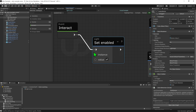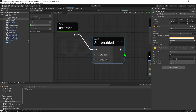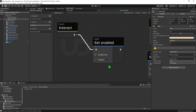Looking at our light game object and its light component — the first thing we can see is that the enabled state is a boolean (checkmark) variable. So our node must contain a boolean to say what the new value will be, which is what the value slot does. If the checkmark is true, it enables our component; if false, it disables it.